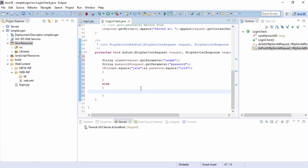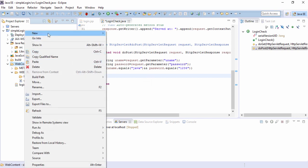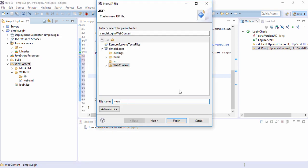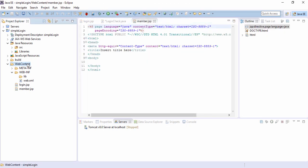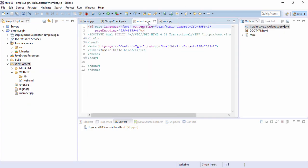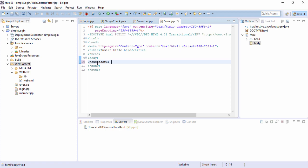So we want to go to the member page or else we will go to the error page. So how do we go to the member page or the error page? There are two procedures. One is using send redirect and one is using request dispatcher. So we will see send redirect technique here. So let's create two JSP pages in our web content. We can right click, new JSP, member.jsp one page and again another page called error.jsp. In the member page just let's write down welcome you are logged in and the error page unsuccessful login. Let's save.